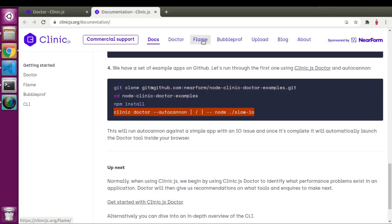In the previous video we used Flame Graph, so I used 'flame' in the command. In this video we will generate Doctor Graph, so I don't need to change that word — only the name of my main JS file will change.